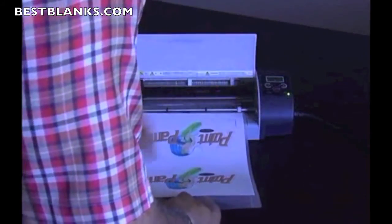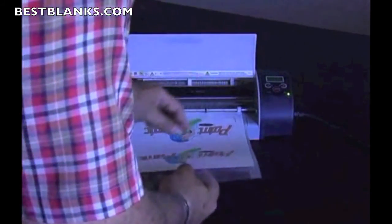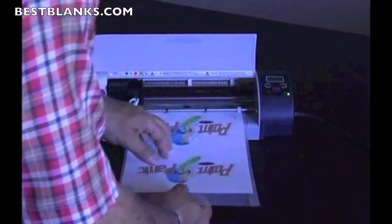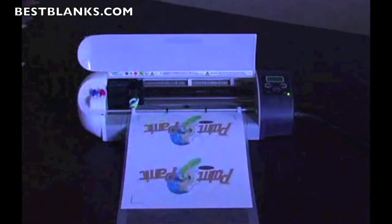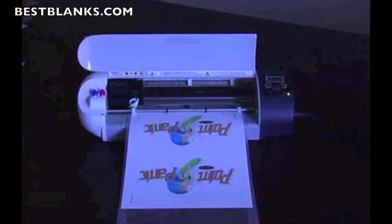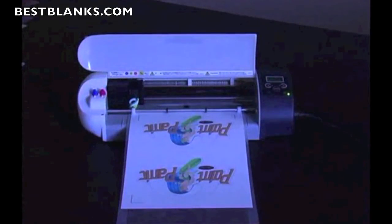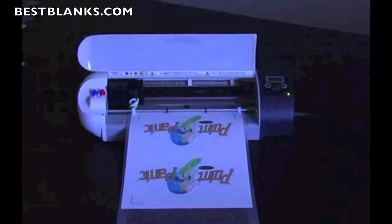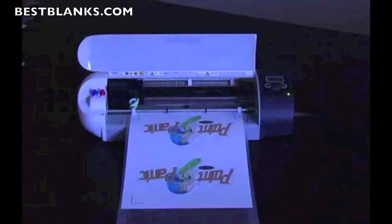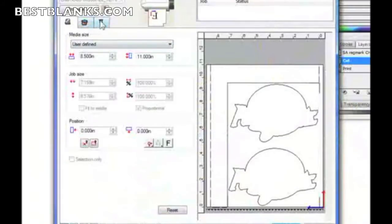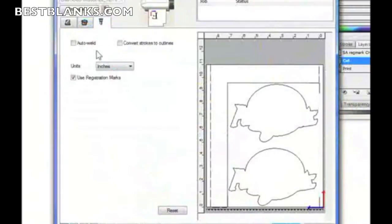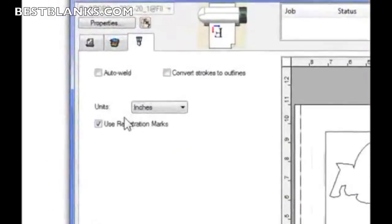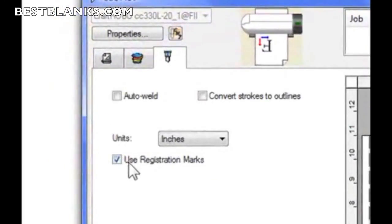What I've done is, I'm showing you here, I load my material as normal. I'll line it up against the white wheels. And then press the Enter to load the material. And then I come back and send my job. The first thing you want to do is check your Advanced tab and Use Registration Marks.